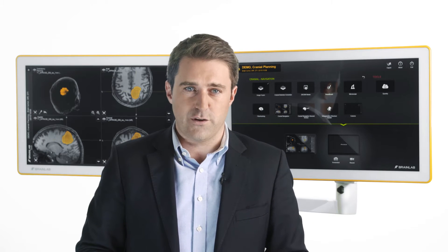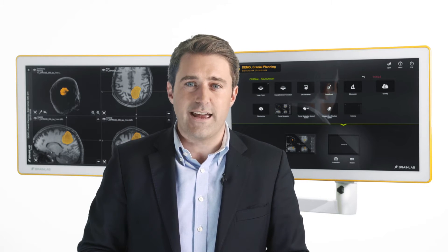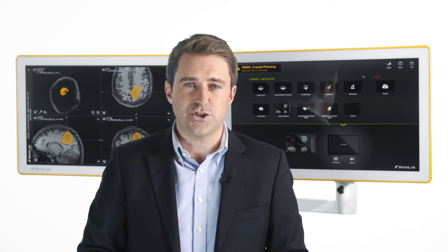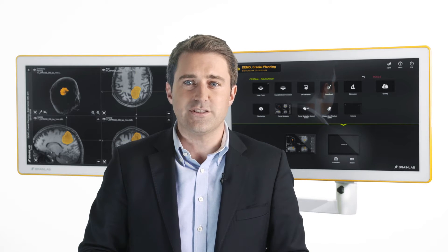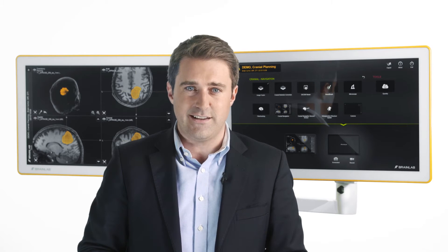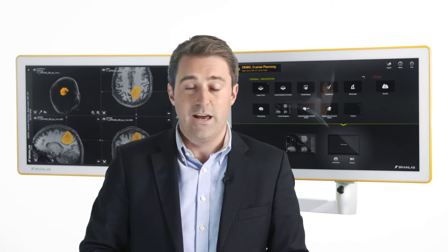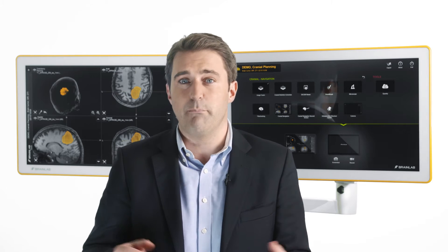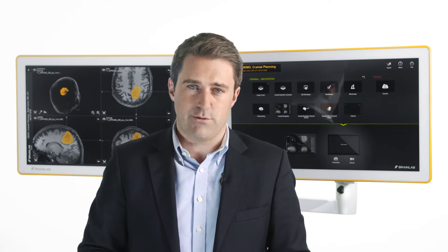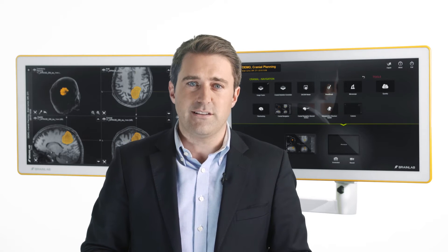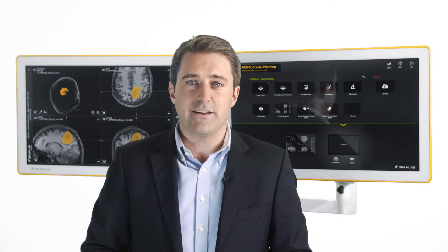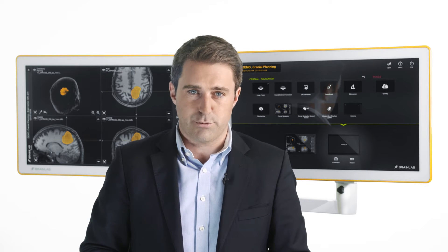With this software workflow, surgeons are able to easily process and visualize Diffusion Tensor Imaging data. Denoising, motion and eddy current correction are already done in the background, streamlining the import process.